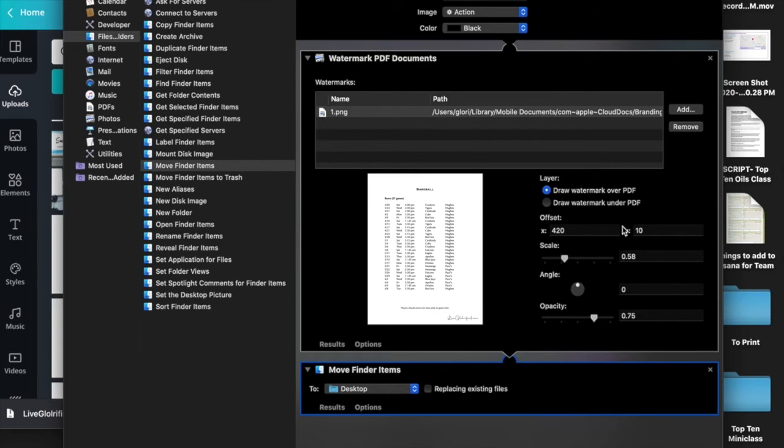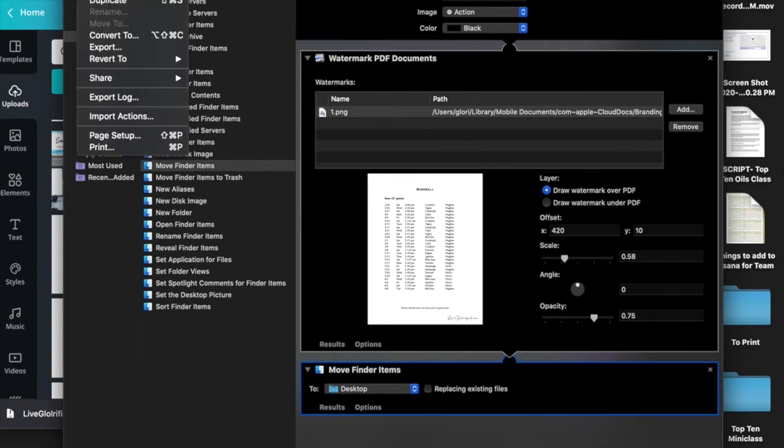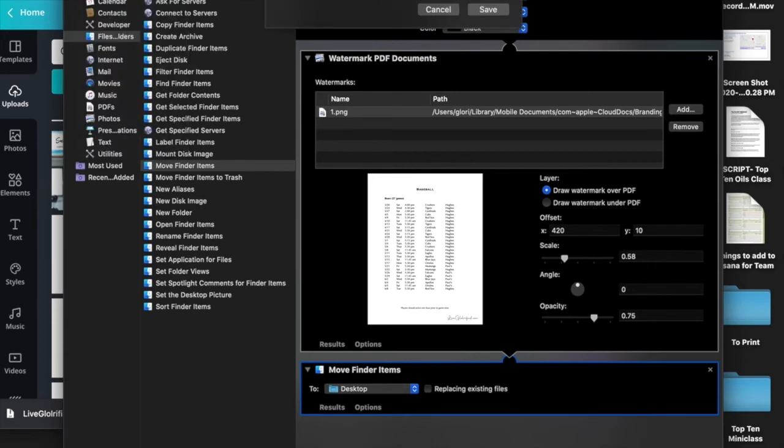Then we're going to go to File, Save—which you might not see on screen, but just hit File, Save—and then name your file.